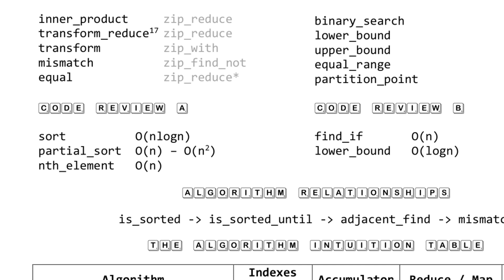For the second code review, if you ever have a find_if, this is something Sean Parent pointed out in his C++ Seasoning talk. Ask yourself, is the underlying data or sequence sorted on something? Upgrade to a log n binary search like lower_bound or upper_bound.